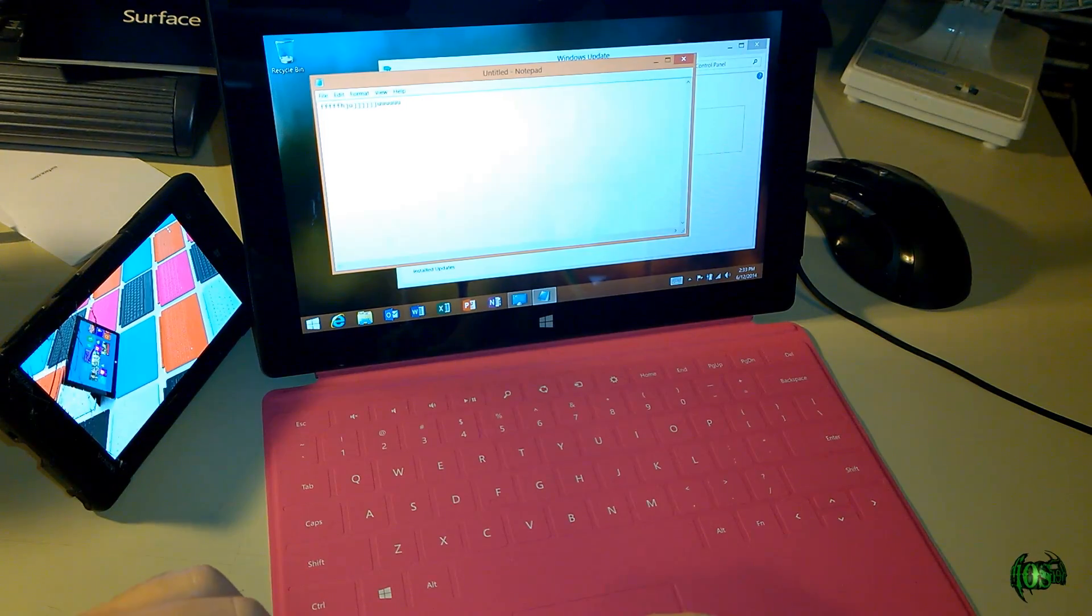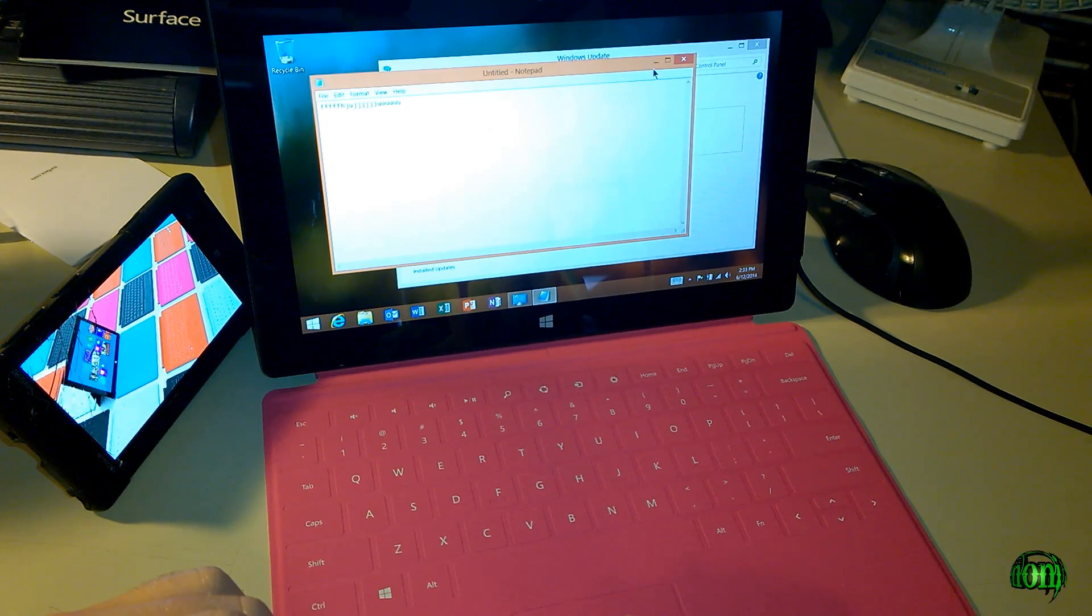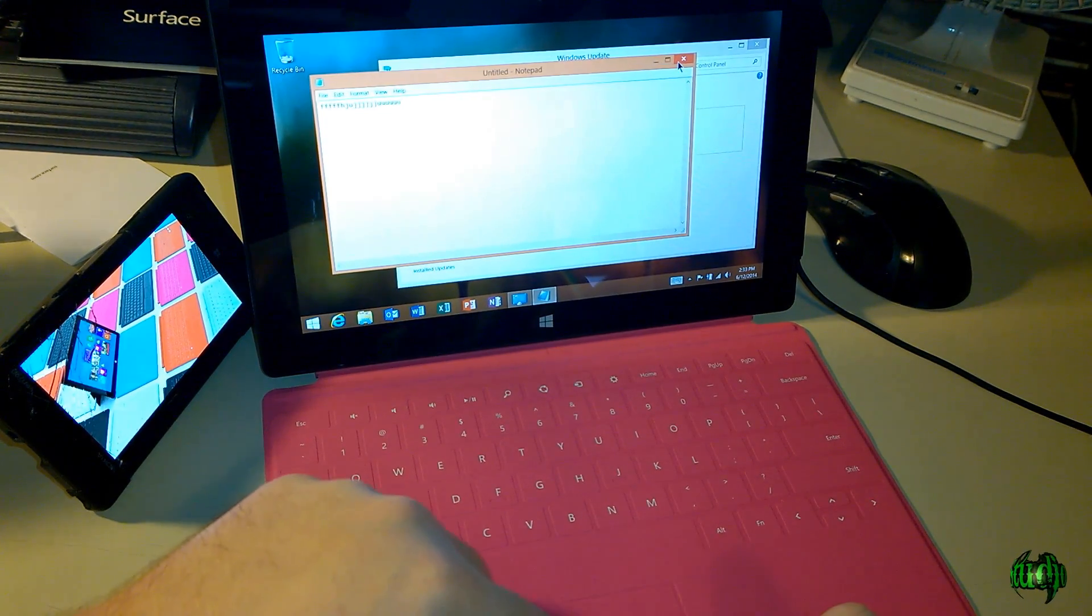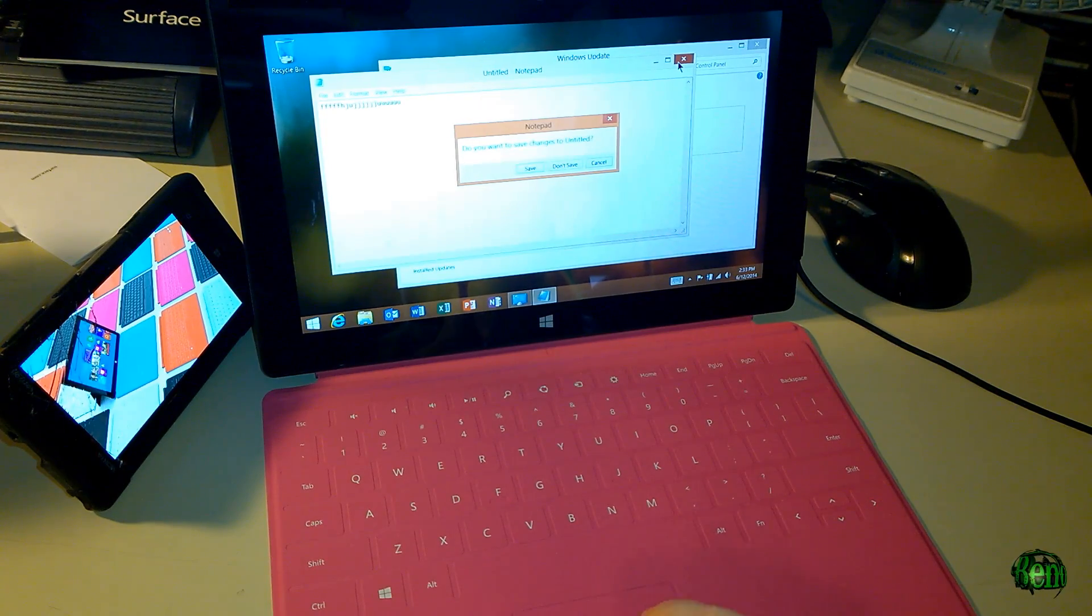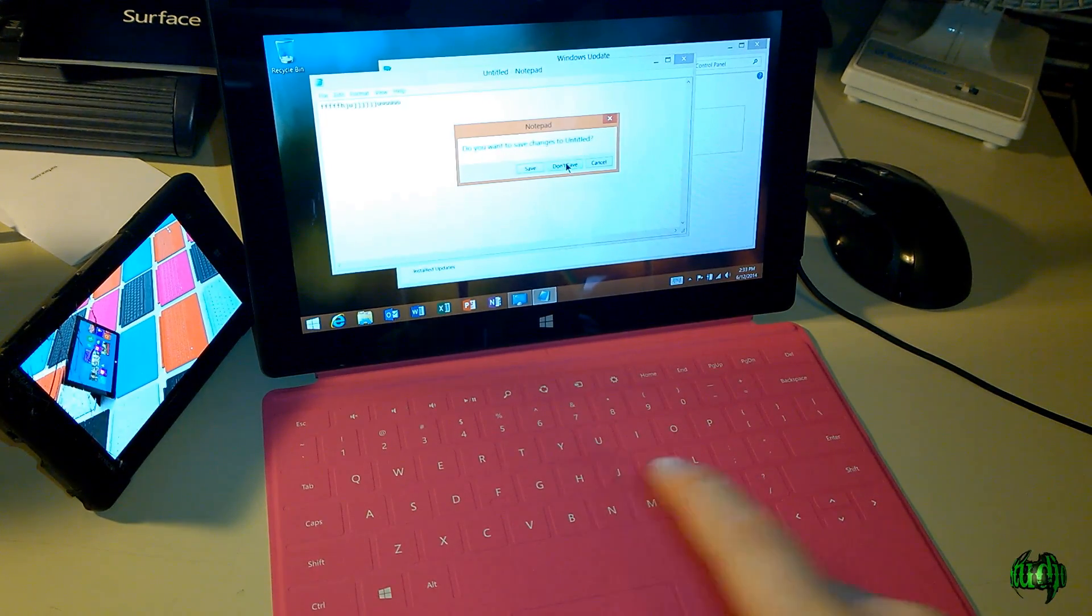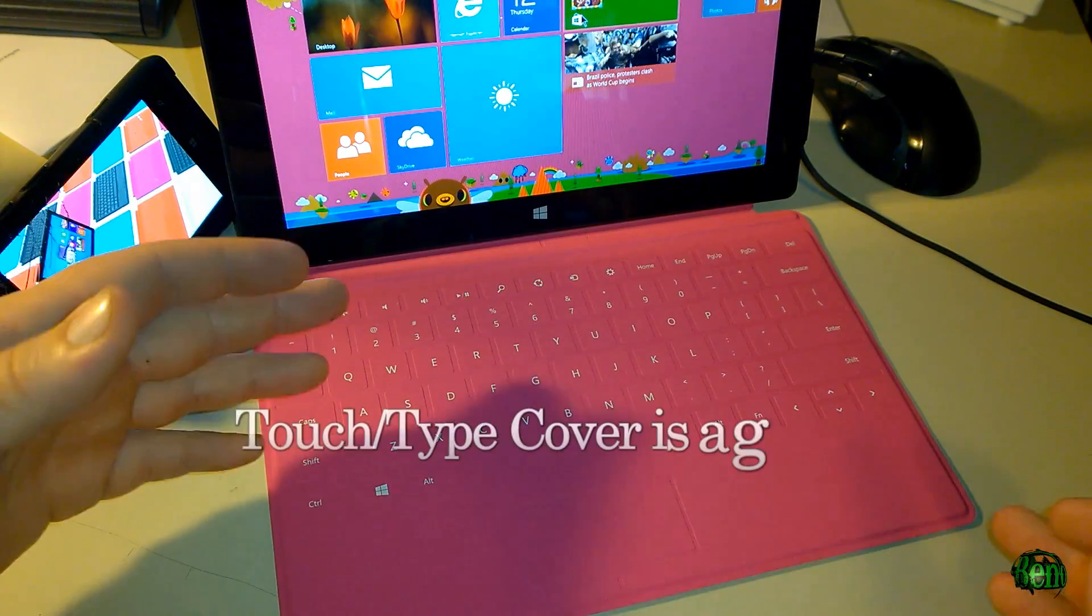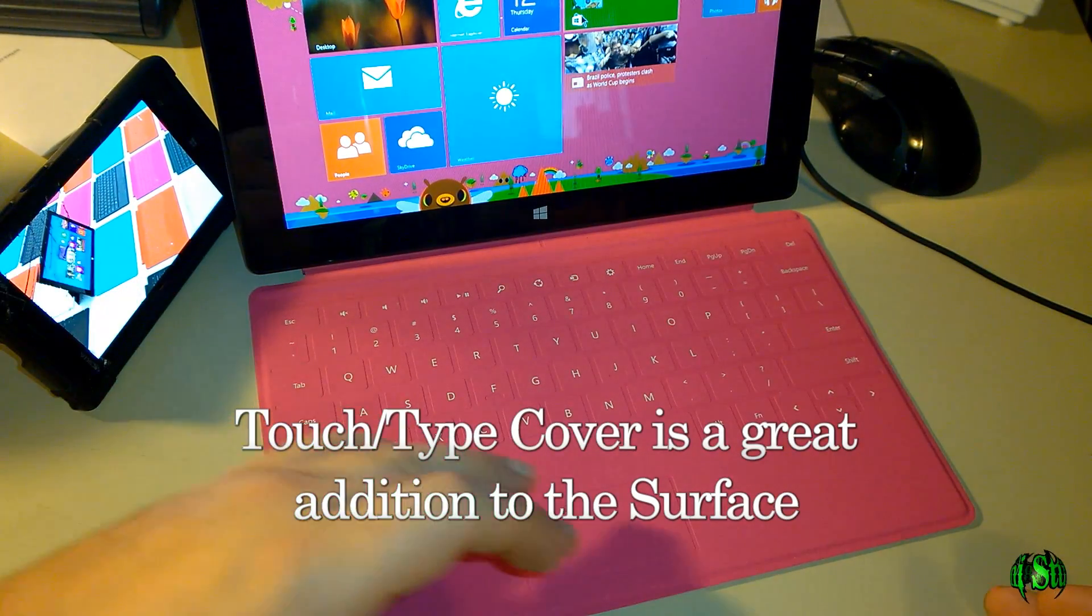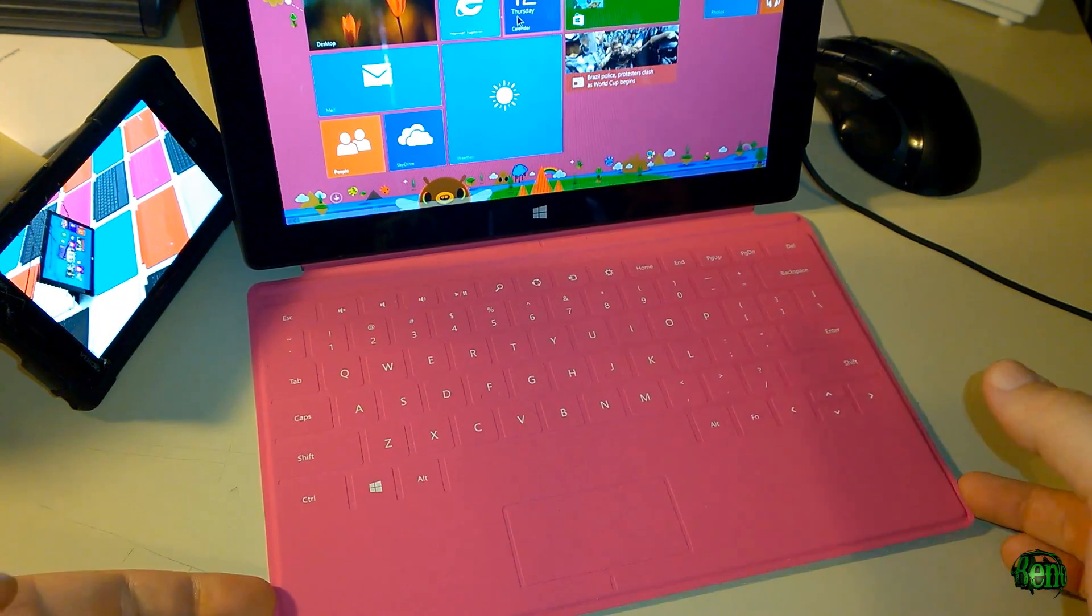Also our trackpad works just fine. You'll see here I can move around. I can use this button here to close or I could just tap right on the trackpad itself. So we don't want to save that. A touch cover or type cover is a must-have accessory for your Windows Surface Tablet.